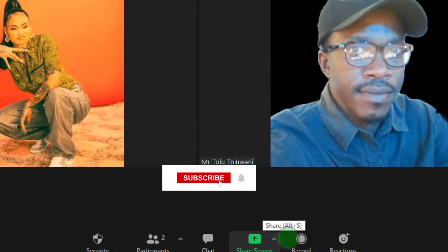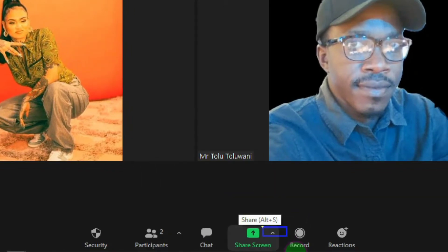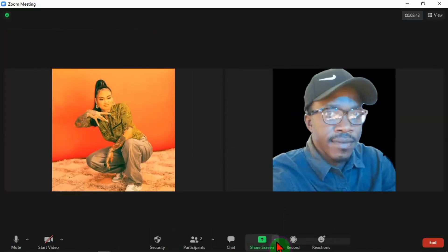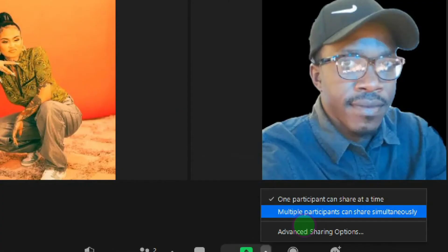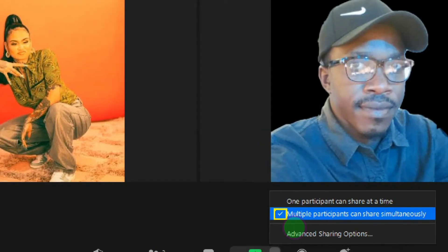So instead of the regular share screen icon, I click on this tiny drop arrow. By default you see it's set as one participant can share, but we need to give it multiple participants can share. So we set it to multiple participants can share.